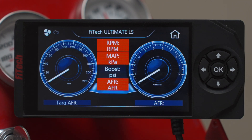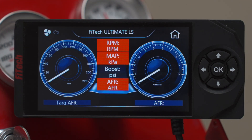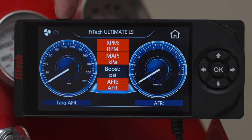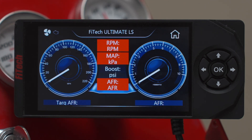When the unit first turns on, you're going to get a gauge pack with a set of parameters. In the top left corner, you'll see a little electric fan icon, and not showing up right now is a check engine light. If you have any errors in the system, the check engine light will turn on. The same goes for the electric fan.